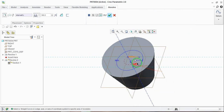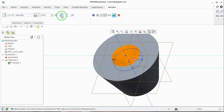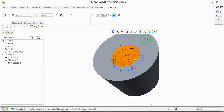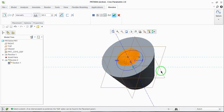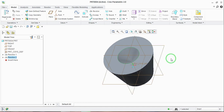In the default orientation it is not adding the material — it is not adding or removing the material. For that, just select the 'remove material' option. Now you can see the material has been removed from the geometry that was drawn. The material has been removed completely. This is how you can use the revolve tool. I hope you understand — thank you for watching this video.